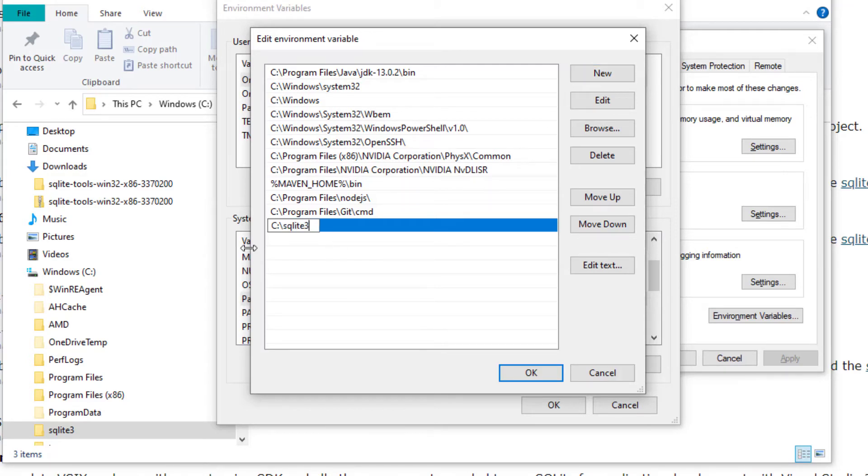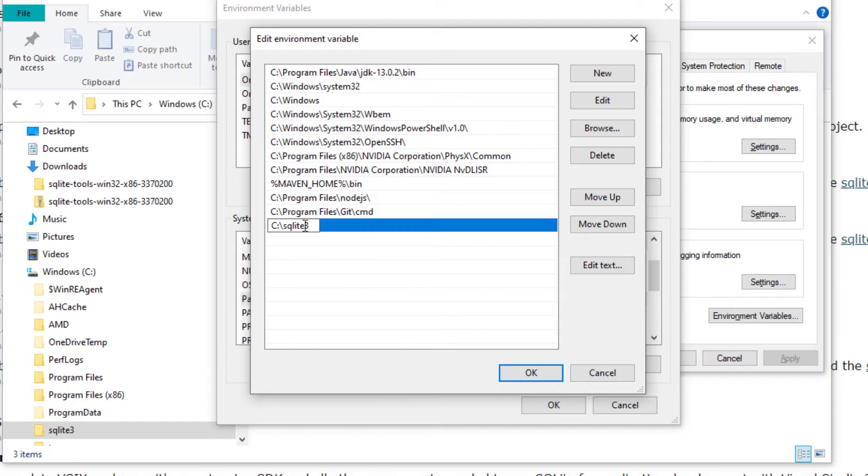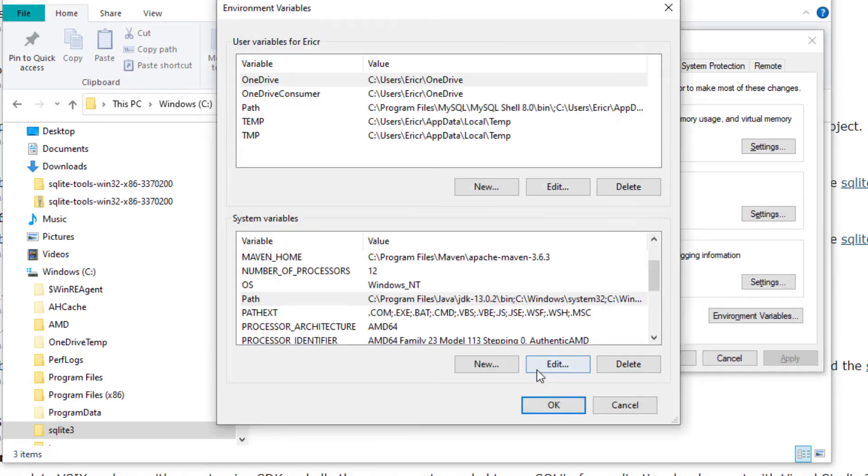This is going to be the path to our file that we moved over to our C Drive and remember we renamed this to SQLite 3. I'm going to press OK and then OK once again.